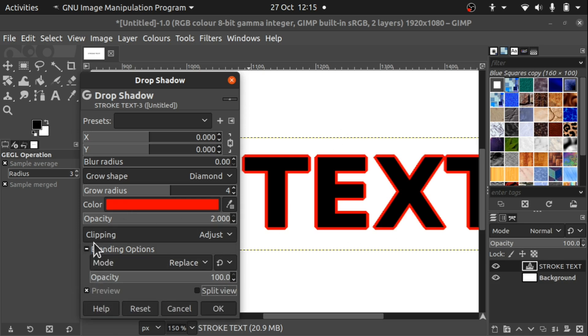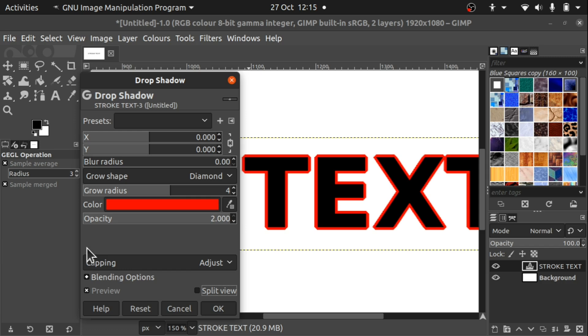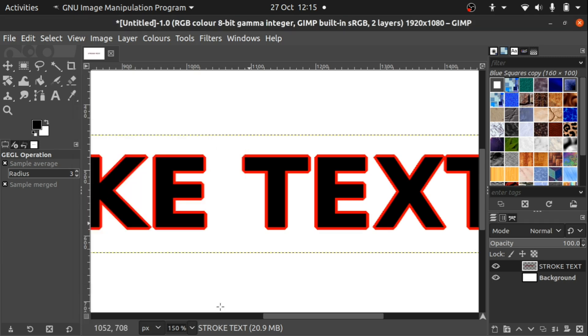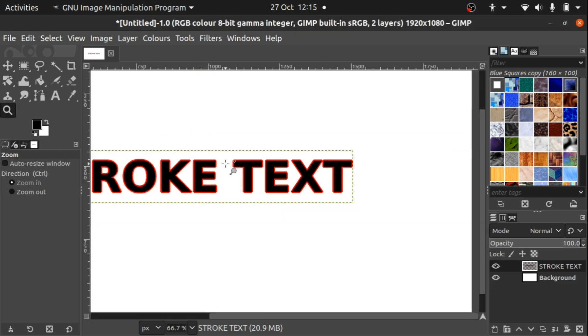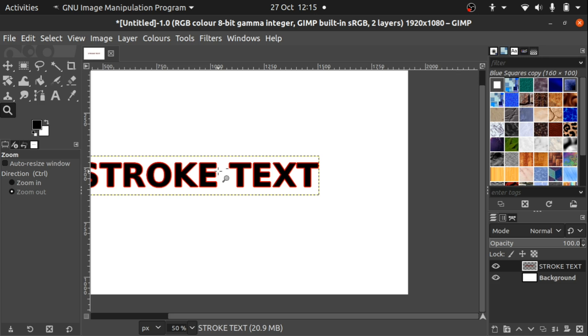We've got other options here which I don't often use, but that's the simplest way of creating an outline to your text using GIMP. I hope that has helped and I hope to see you again soon.